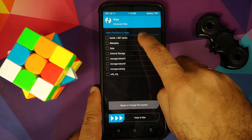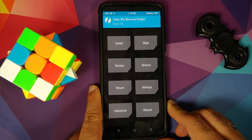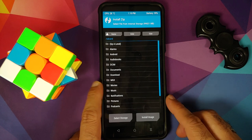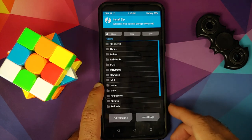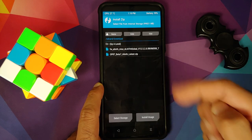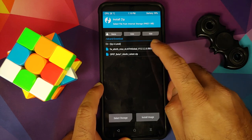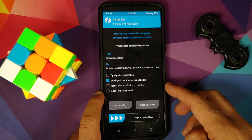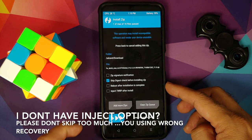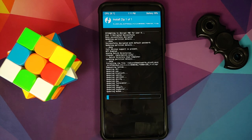First, go to Wipe, Advanced Wipe, select Dalvik, and then swipe to wipe. Tap the home button. Next, go into Install and navigate to the folder where you have downloaded all the files — they will be in the Download folder if downloaded directly on your phone. The first file we are going to flash is the firmware file. When flashing the firmware, we need not inject TWRP, and even if you do inject TWRP it won't make a difference. Select the file and swipe to confirm flash.